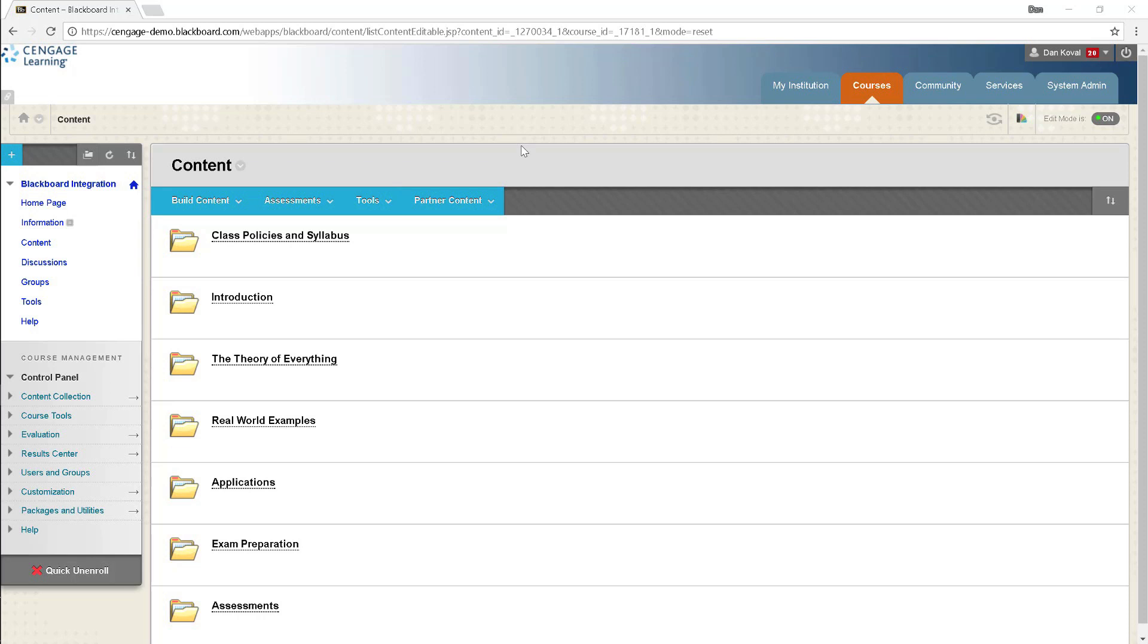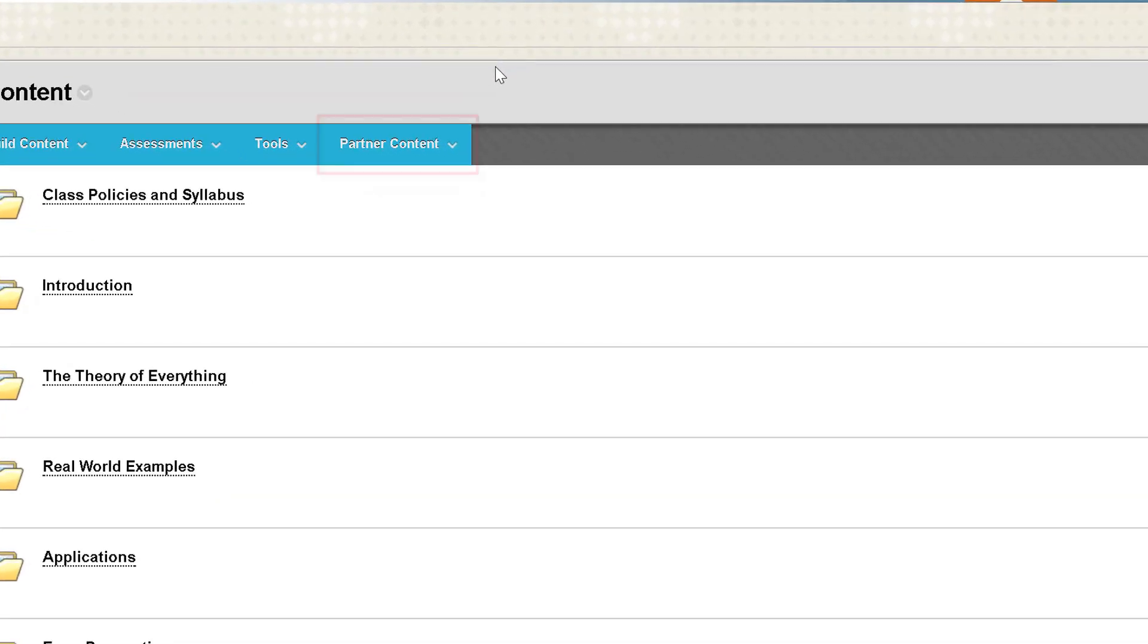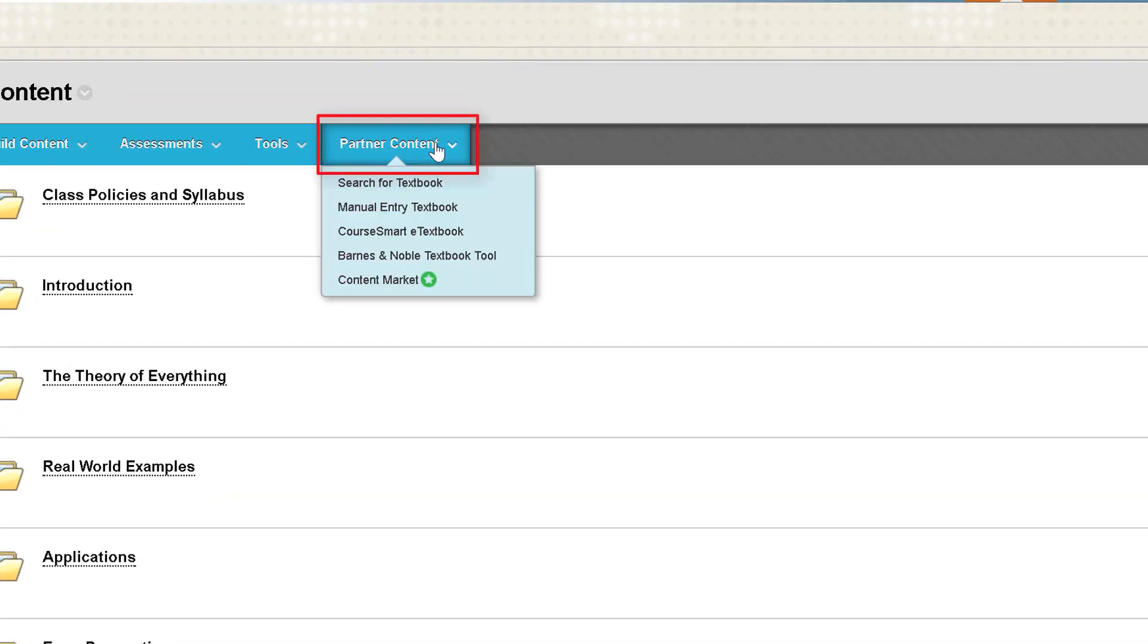To get started, navigate to any content page in Blackboard where you'd like to add your MindTap course level link. From the partner content menu, select content market.